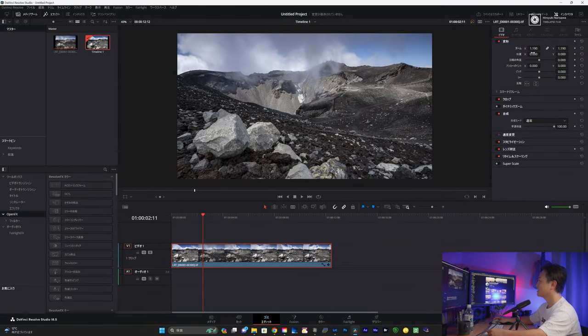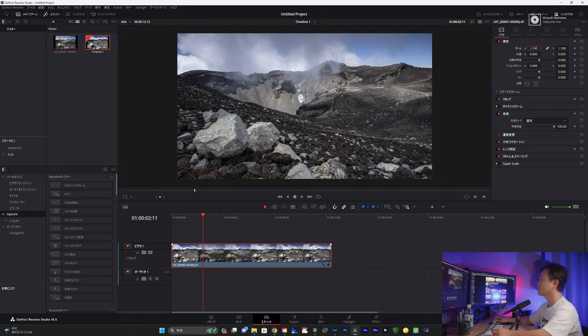ですので、横長モニターにその写真を当てはめて上を合わせると、横が余る、つまり黒帯が出るということですね。まずこの黒帯をなくしましょう。タイムラインに放り込んだこのシーケンスをクリックした状態で、ズームのところをこう動かしていきます。だいたい1.19って手で打つことが多いんですけど。